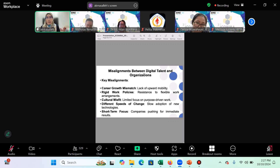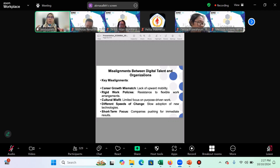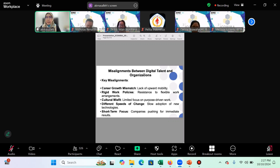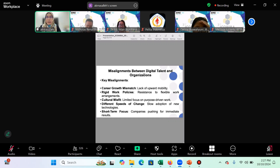By recognizing these misalignments in career growth, rigid work policy, cultural misfit, speed of change, and short-term pressures, organizations can create a more engaged, motivated, and productive workforce to drive innovation and succeed in the digital market. If we are able to bridge this gap, we need to research these issues to understand what broadens the gap between organizations and digital talent.